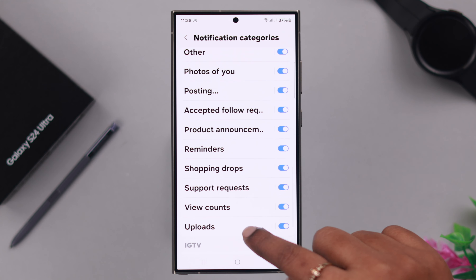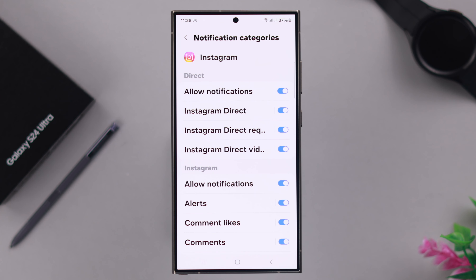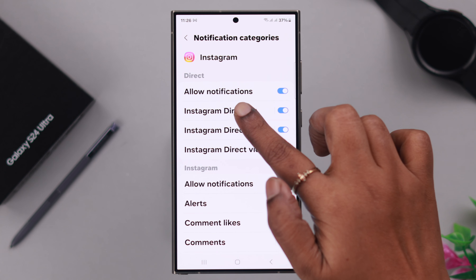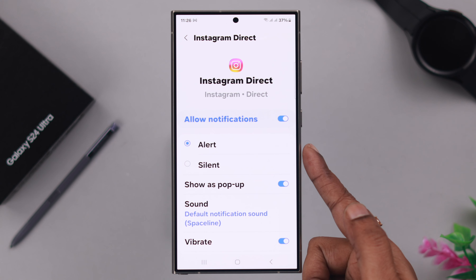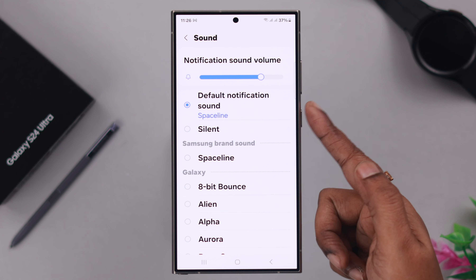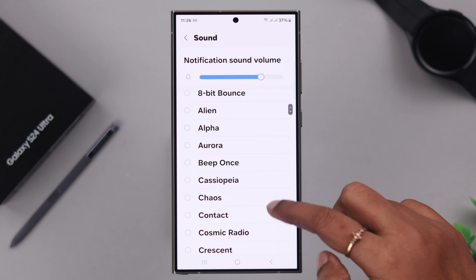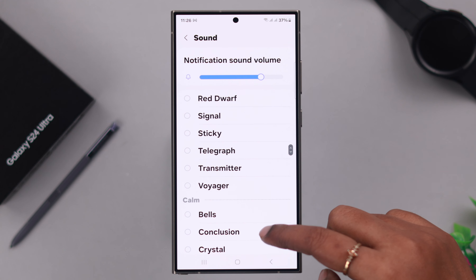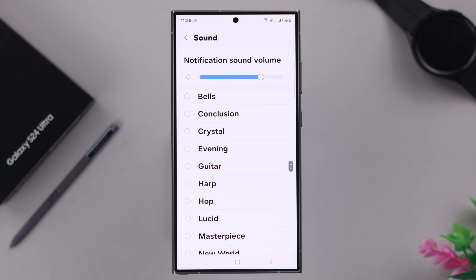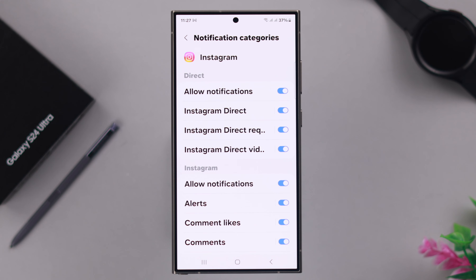As you can see, you can set different notification sounds for separate activities depending on which app you are using. For example, to change the notification sound for your Instagram DM, tap on 'Insta DM,' make sure Alert is turned on, then go to Sound. It's set to the default notification sound, but from the list of sounds available on your Samsung phone you can select any sound you want for your Instagram DM. That chosen sound is then set for that activity.